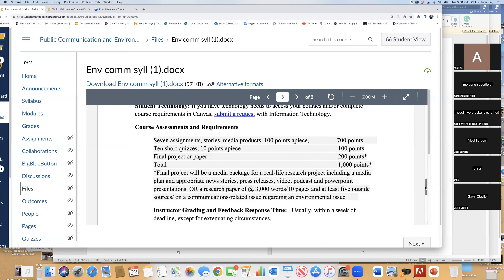Here's the stuff people really care about. Pretty much almost every week or every other week, we'll have a short assignment — 100 points apiece, 700 points total. Short quizzes, 10 points apiece. I will give you the answer to the quiz if you just show up; otherwise it's in the reading and you've got to do it on your own. Final product — project or paper — total 1,000 points.